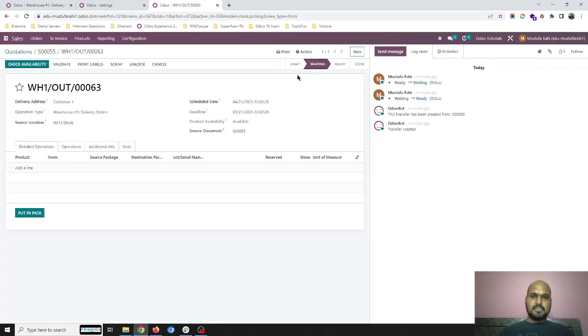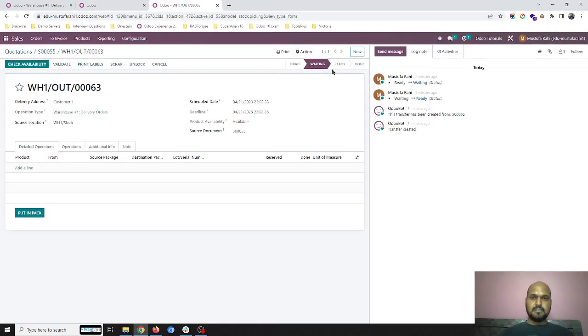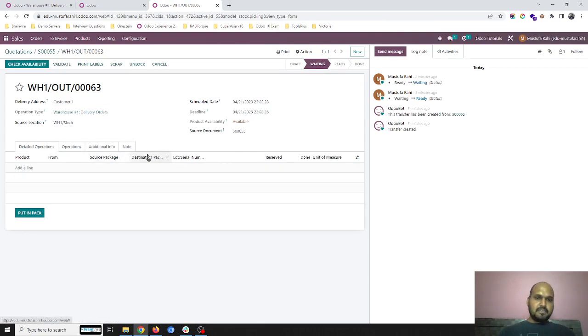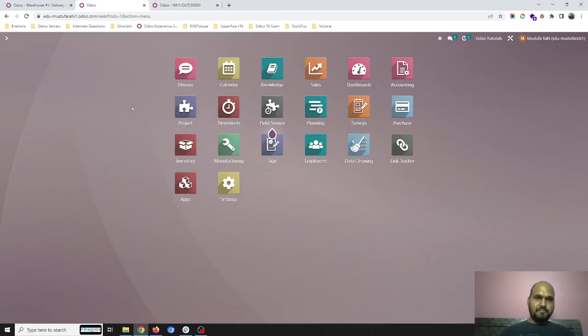If I go to my inventory and delivery orders, it is still in available state only.